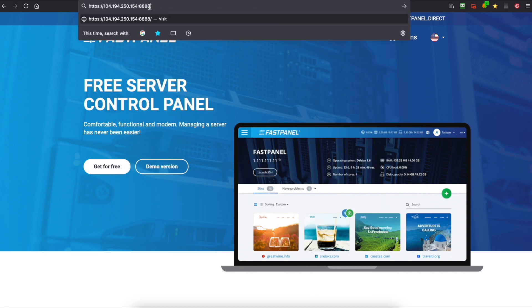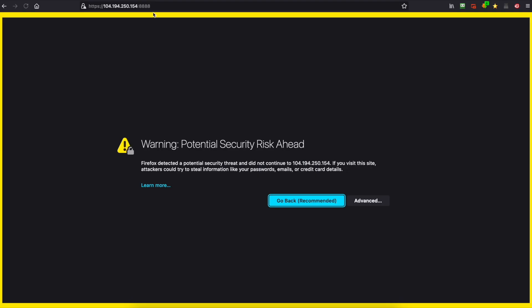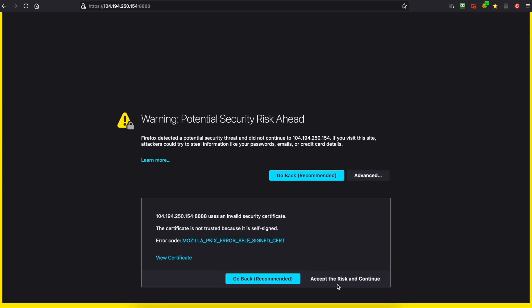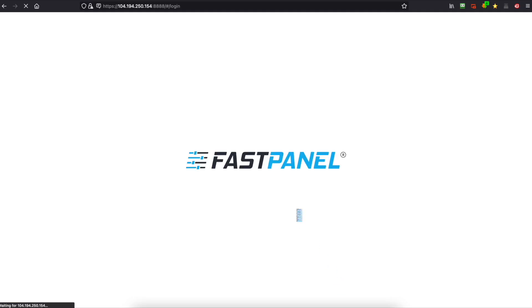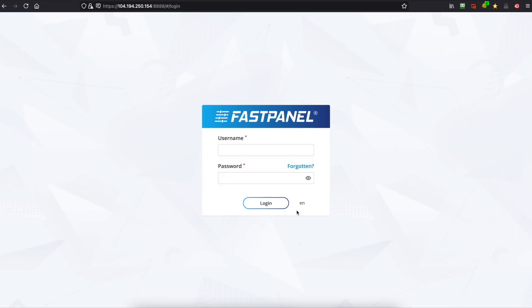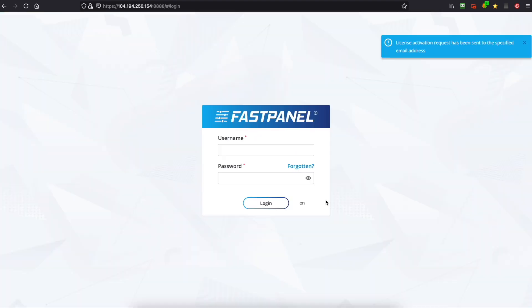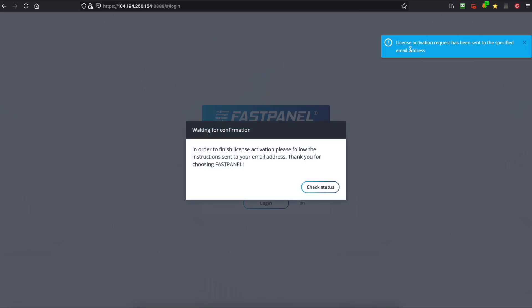So we're going to paste that in and we're going to hit enter and we'll accept the risk here. Now once it loads it's going to ask for your email address and your license is going to be sent to your email address account. So put in an email address. I'm going to put in dave@racnerddemo.com and then we're going to hit activate and it's going to send us an email with the license activation.